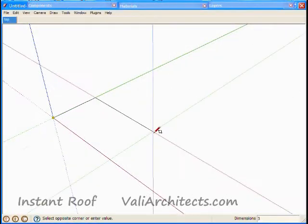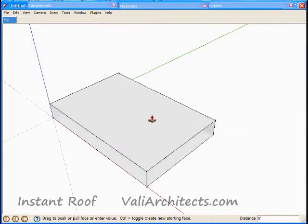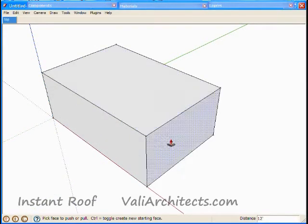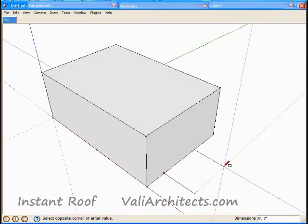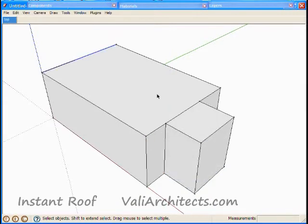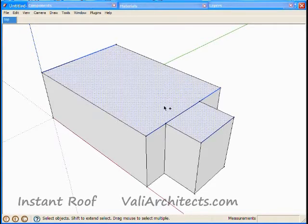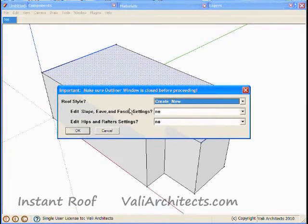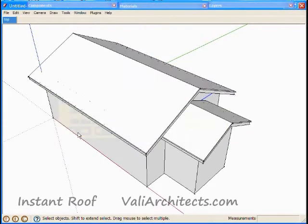I've opened SketchUp. I'll draw a couple of connected boxes. Select edges and faces and run Instant Roof. Throughout this video I'm using a shortcut I've assigned to Instant Roof so you won't see the plugins menu displayed.